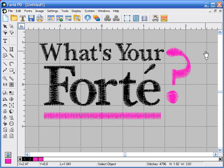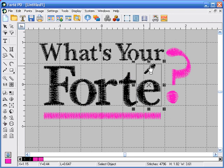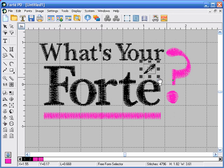The last color change we need to make is the accent mark over the E. If we use the select object icon and click on the accent mark, it's going to ask us if we want to select the character. If we say yes, it's going to group the accent mark with the E, which will change the colors on both of them, which we don't want to do. So we're going to select the freeform object selector, click an area around the accent mark and then right-click, and it's going to select just the accent mark.